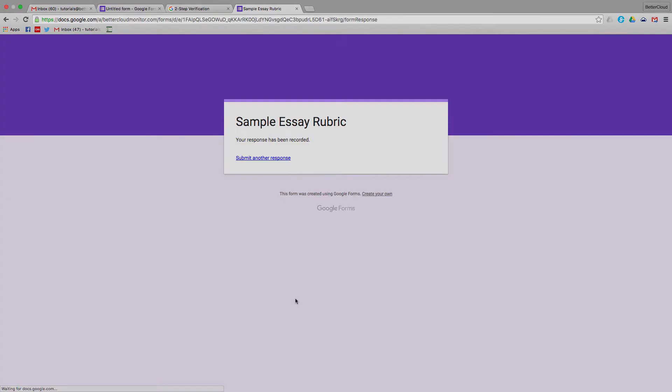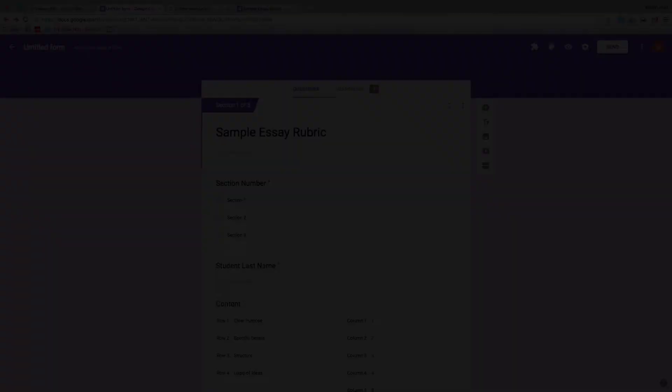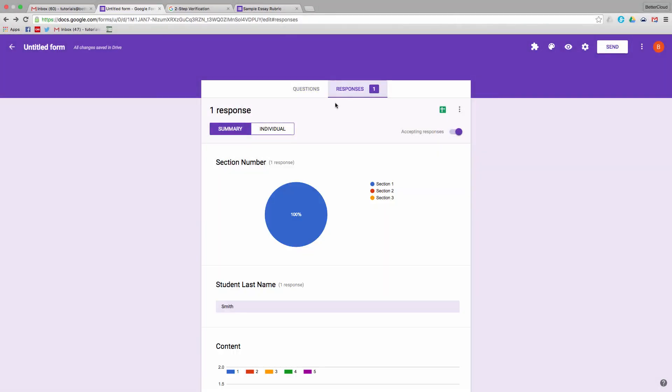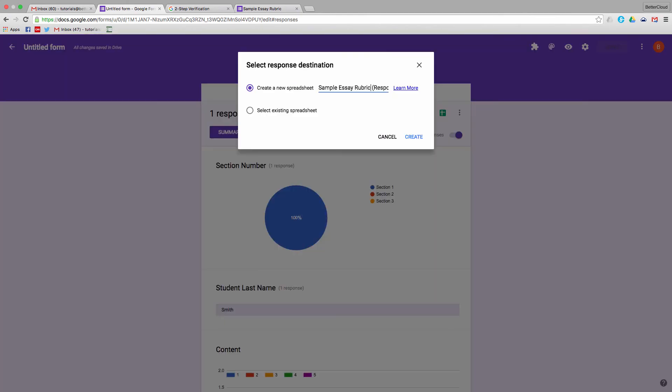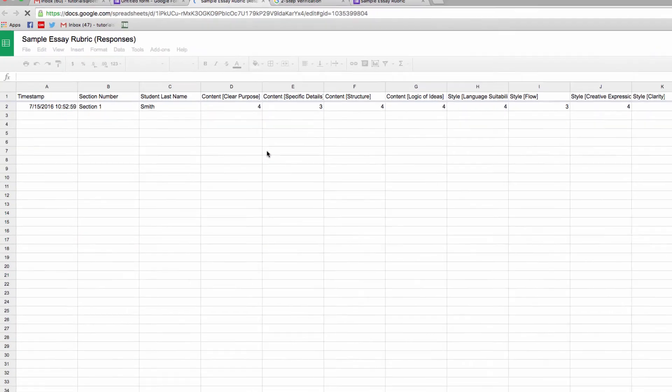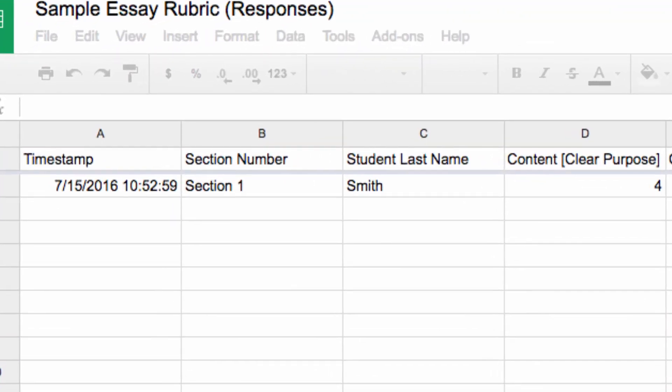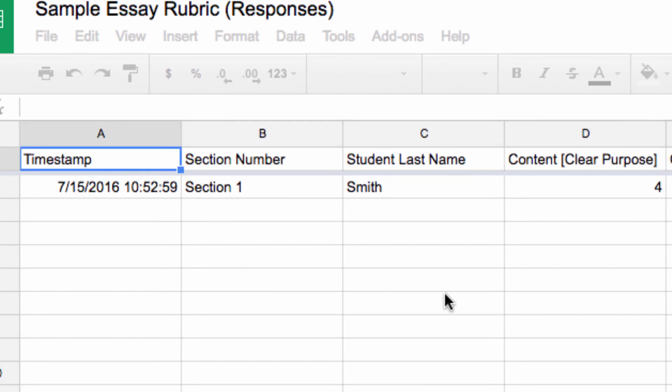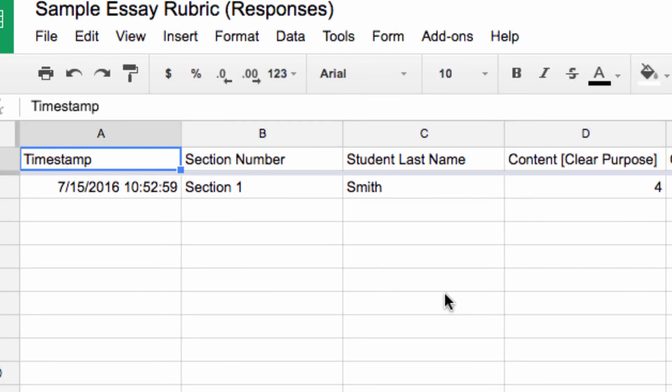Once you've graded all your papers, you can view your responses in spreadsheet form by going here, and then I've got all of my data laid out in a sheet. One of the nice things here is that I can sort my spreadsheet by section number and last name once I have a bunch of data entered into it.